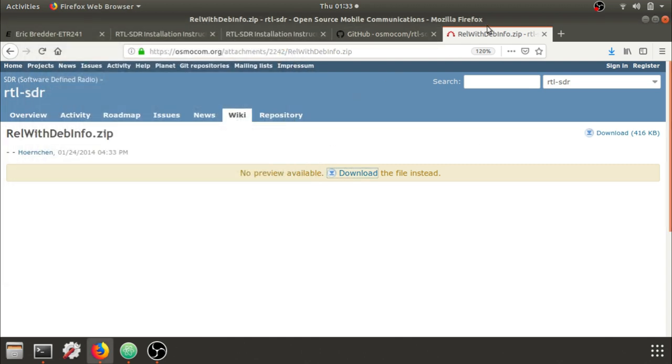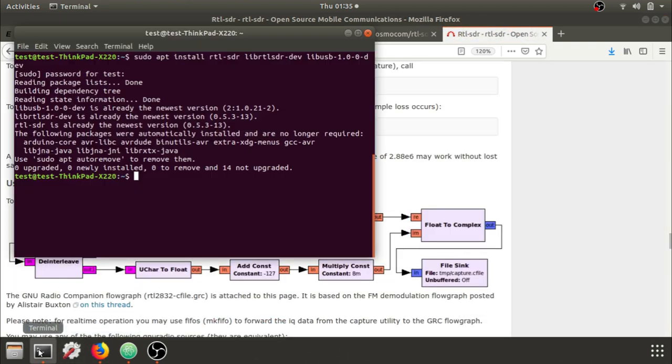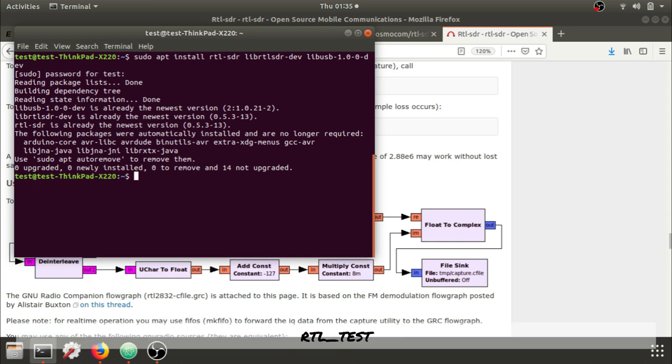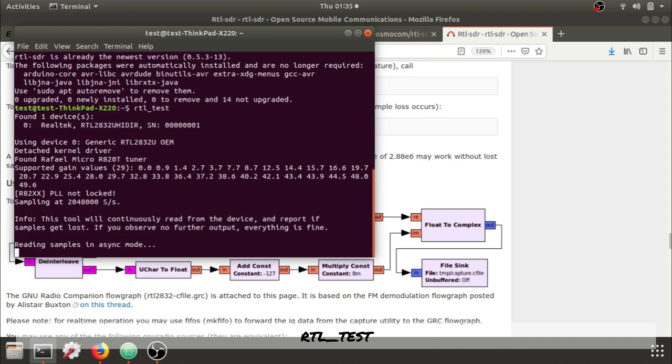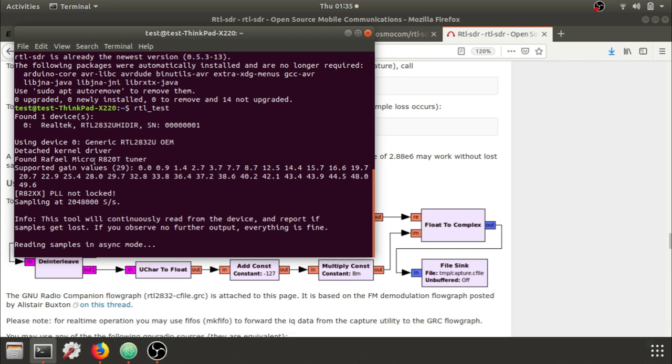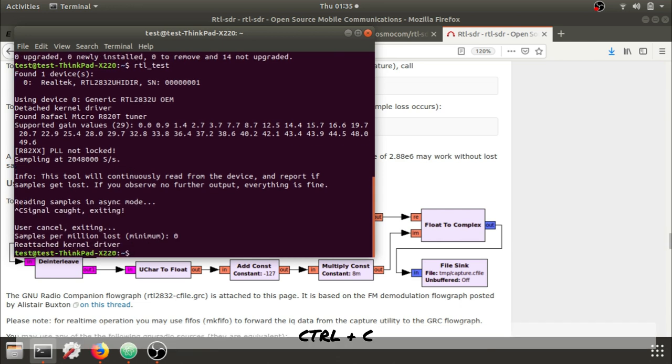Now let's test some of the features and make sure everything is working. Let's use the rtl_test command. And we can see right now that it's working, and it's pulling samples, and it should give me a range. It gives me my gain values here, and it shows my sample rate. Control-C will cancel.